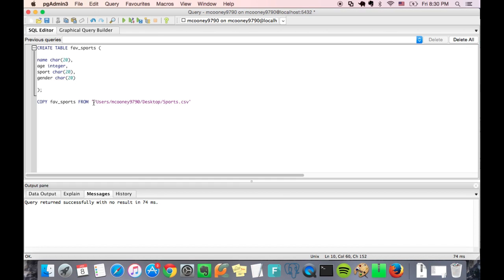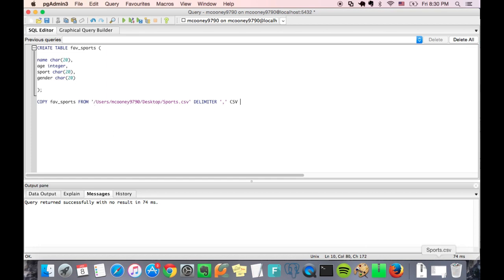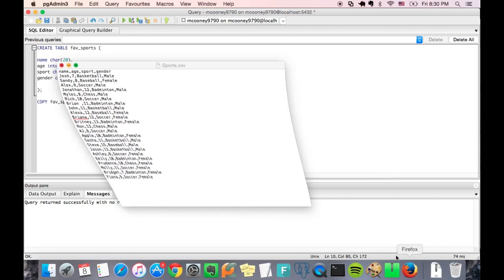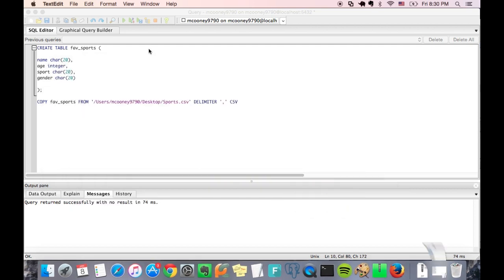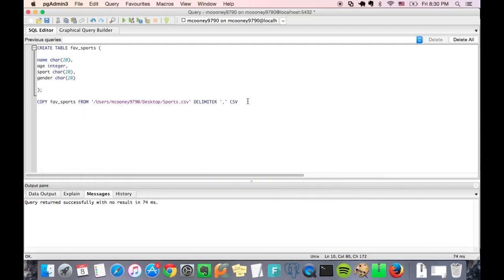It was sports.csv. Now we're going to have to identify the delimiter and that means delimiter is what is separating each column in each row. So of course for a CSV it's going to be a comma, and the file type CSV. And since we have header data in the CSV we're going to want to skip that row, so we just simply type header at the end of the command. And that's it.